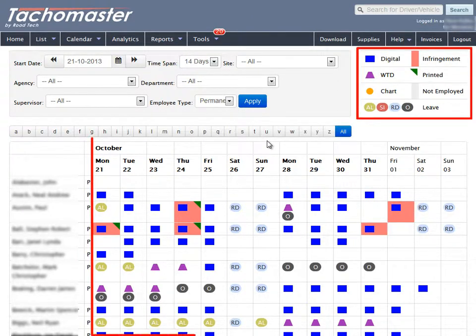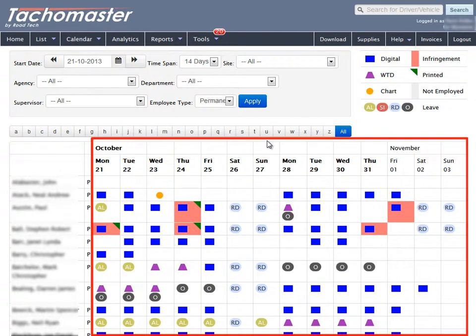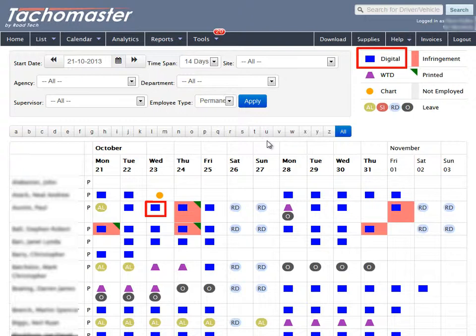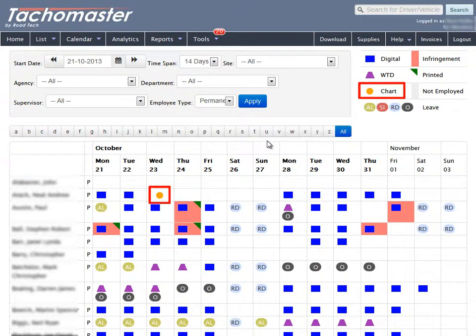The legend or icon description gives an indication of what is shown on each day. A blue rectangle for where there is digital data, a purple trapezium shape for working time directive data, and a yellow circle for analogue chart data.